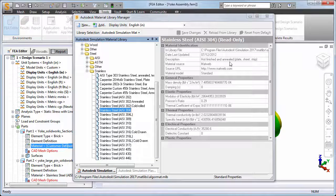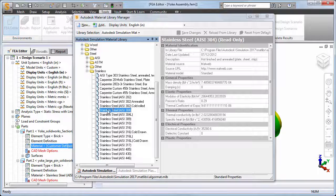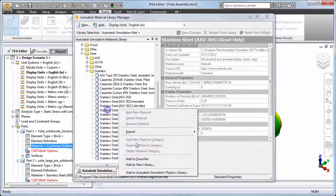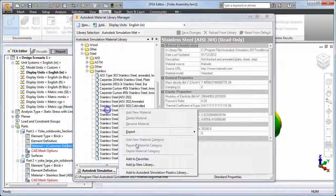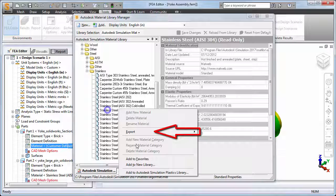Notice that all of the predefined materials are read-only and cannot be edited. However, you can use an existing material as a template for a new material in two ways: add the material to a new library, which you will then be allowed to edit, or export the material to an XML file, which you can then import into any existing user library.